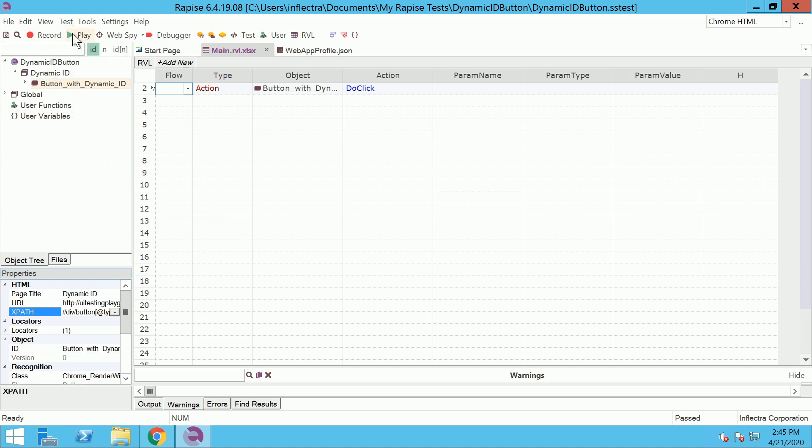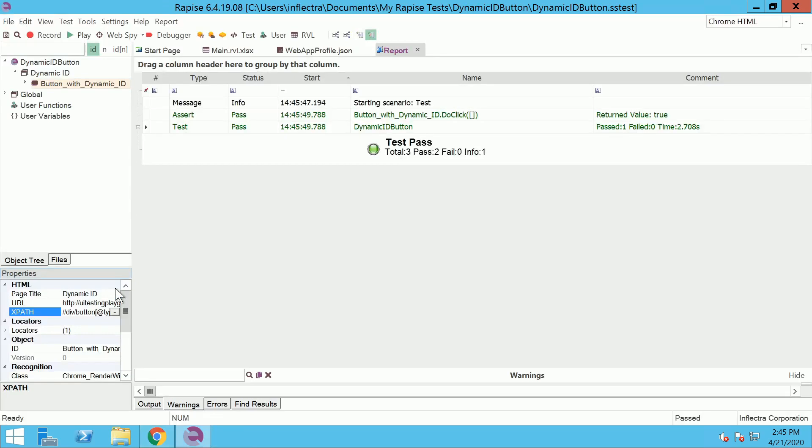Play the test. With recorded locator execution is successful.